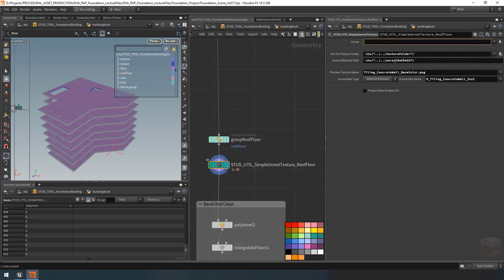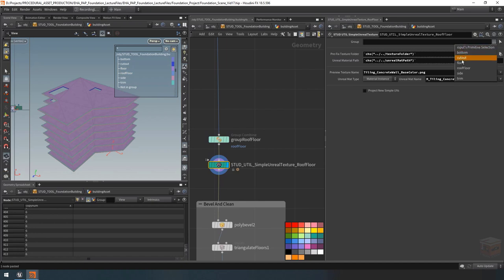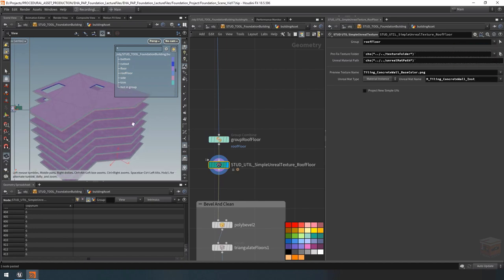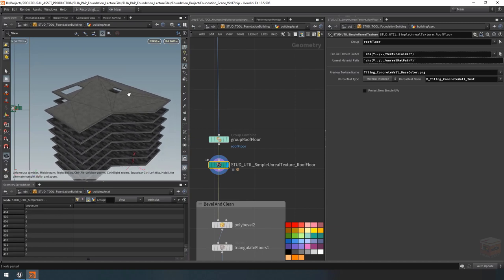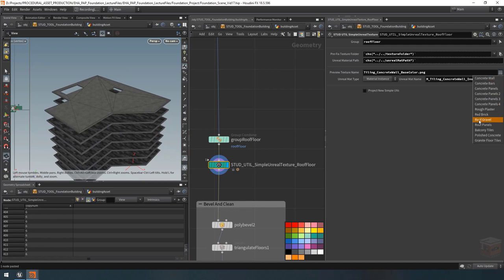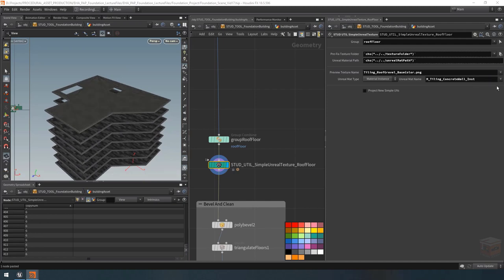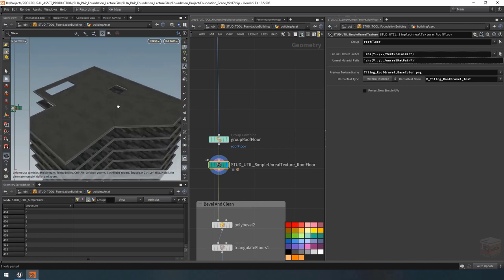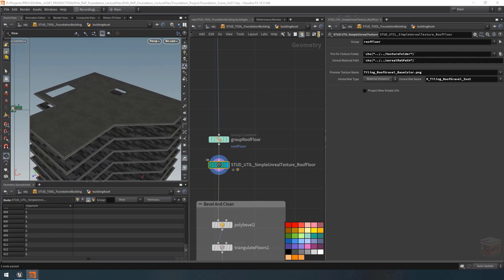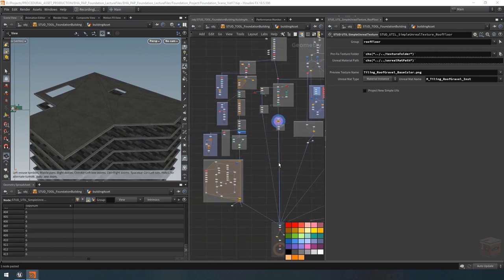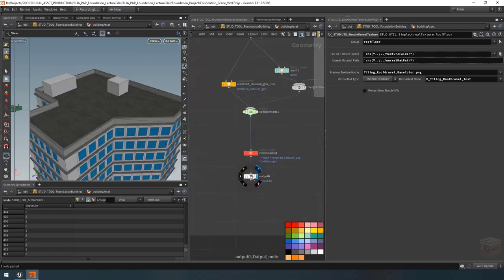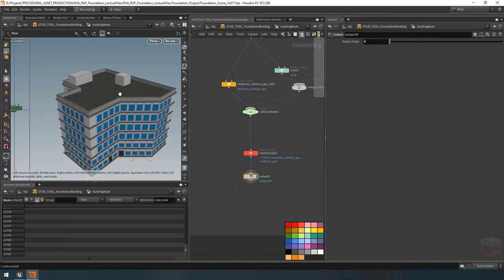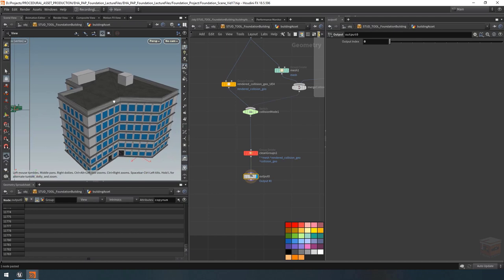For the group let's set it to 'roof floor'. For the roof I have a dedicated material — let's look for roof gravel and plug that in. With that we should now have all of our floor materials set up. If we look at the bottom of our network at the end result, that's two of our four elements textured, at least the ones we have right now.